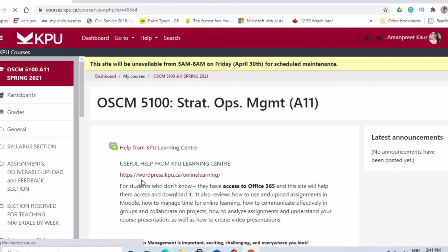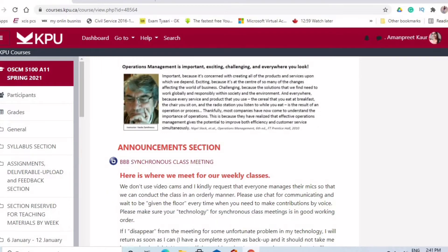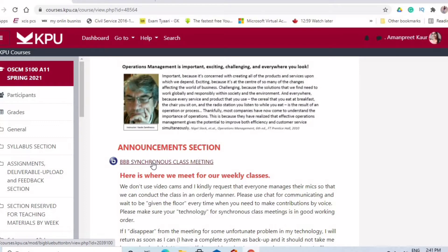If I click on my OSCM subject, there will be a link connected to your online class. Now there are two types of classes: synchronous and asynchronous. Synchronous classes are attended live, where you have interaction with the professor.